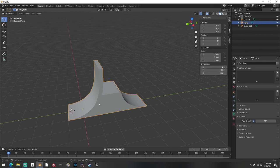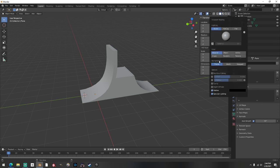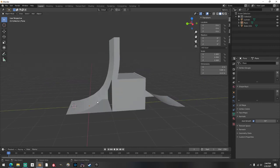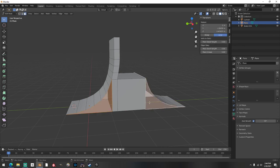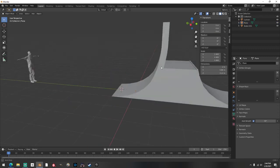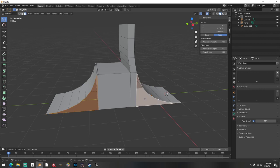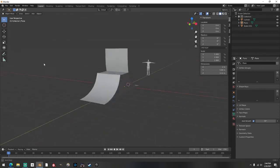Especially with quarter pipes — when you're done building it, go up here in Solid mode and click Backface Culling. Right away you might see some faces flipped. Go into edit mode, click those faces, and hit Shift N. Boom. Check the other side — same thing. Shift N. Boom. Now you're set, it's complete.